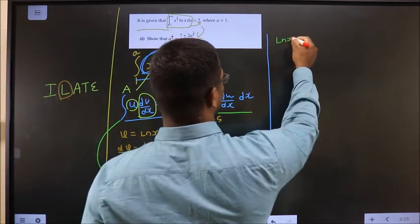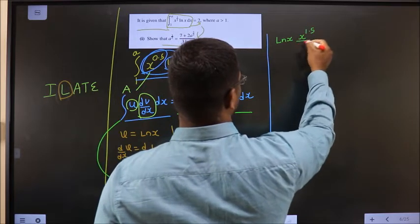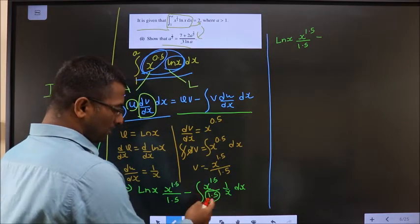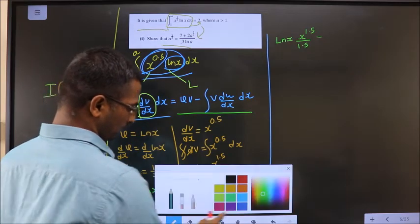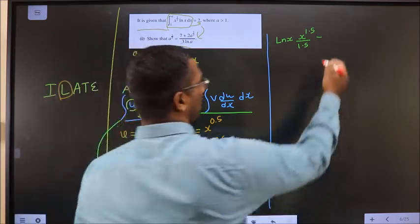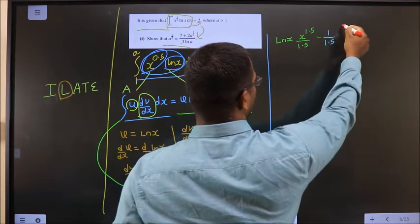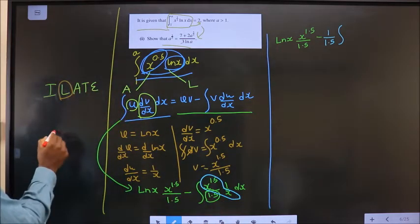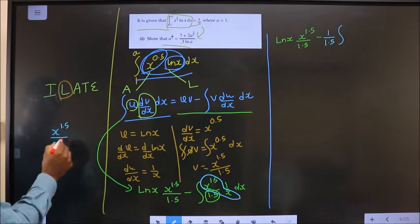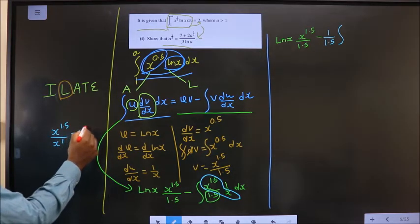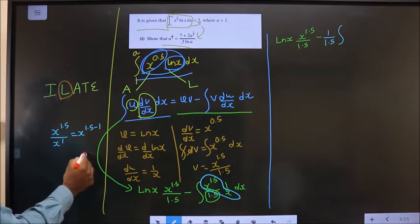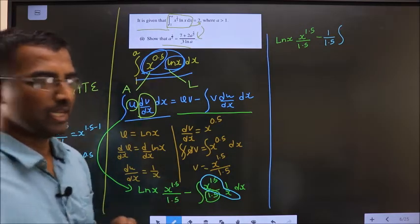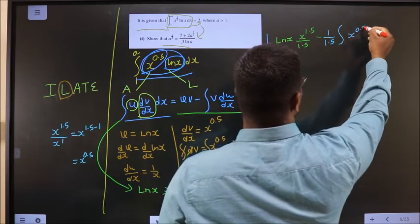Now applying the IBP formula: this gives ln(x) · x^(1.5)/1.5 minus the integral of x^(1.5)/1.5 · (1/x) dx. The constant 1/1.5 comes outside the integral. Inside, x^(1.5) divided by x^(1) gives x^(1.5−1) = x^(0.5), using the rule that dividing same bases means subtracting powers.